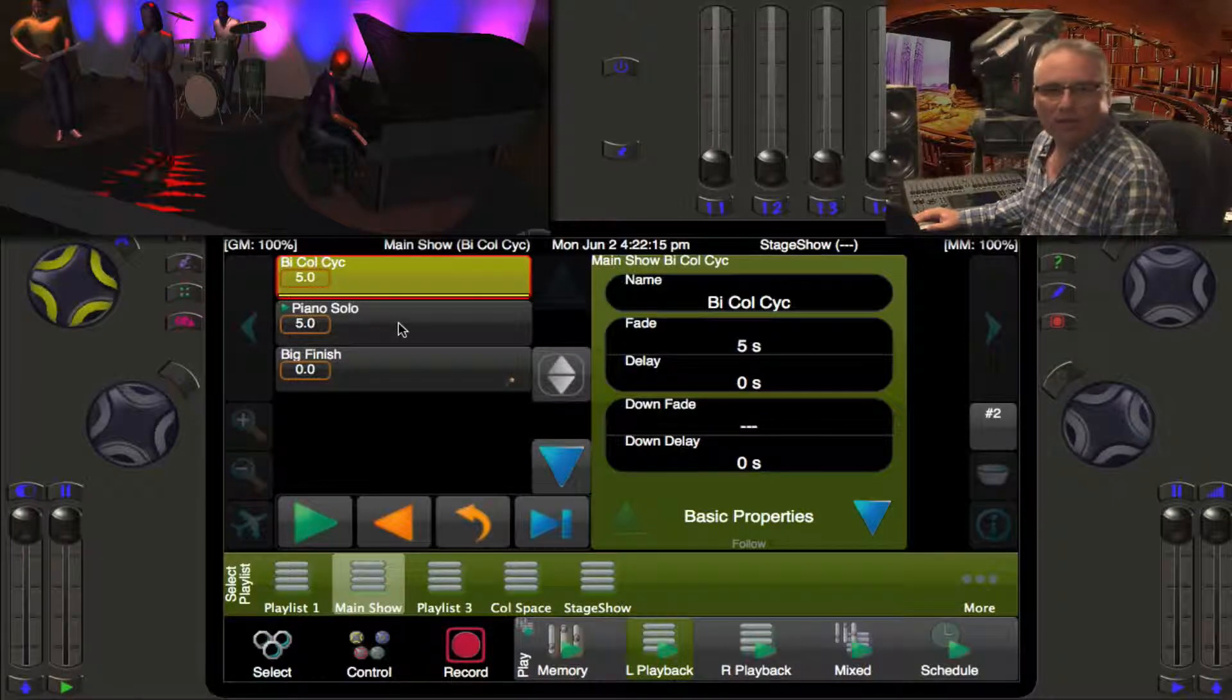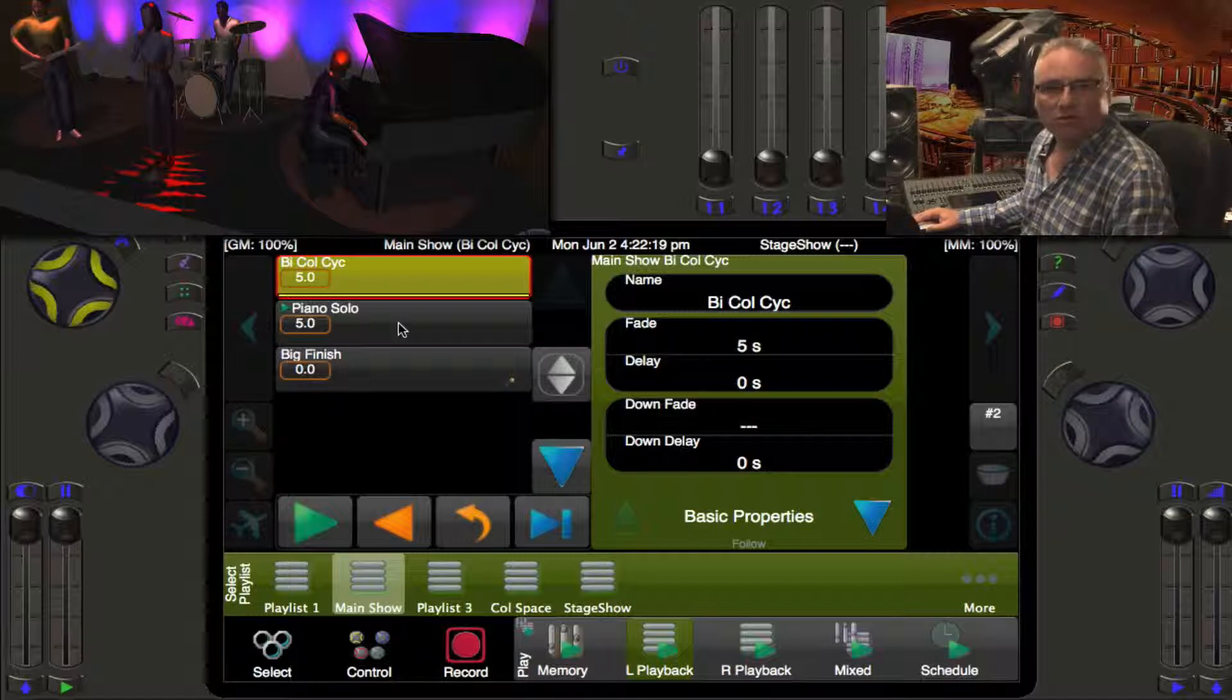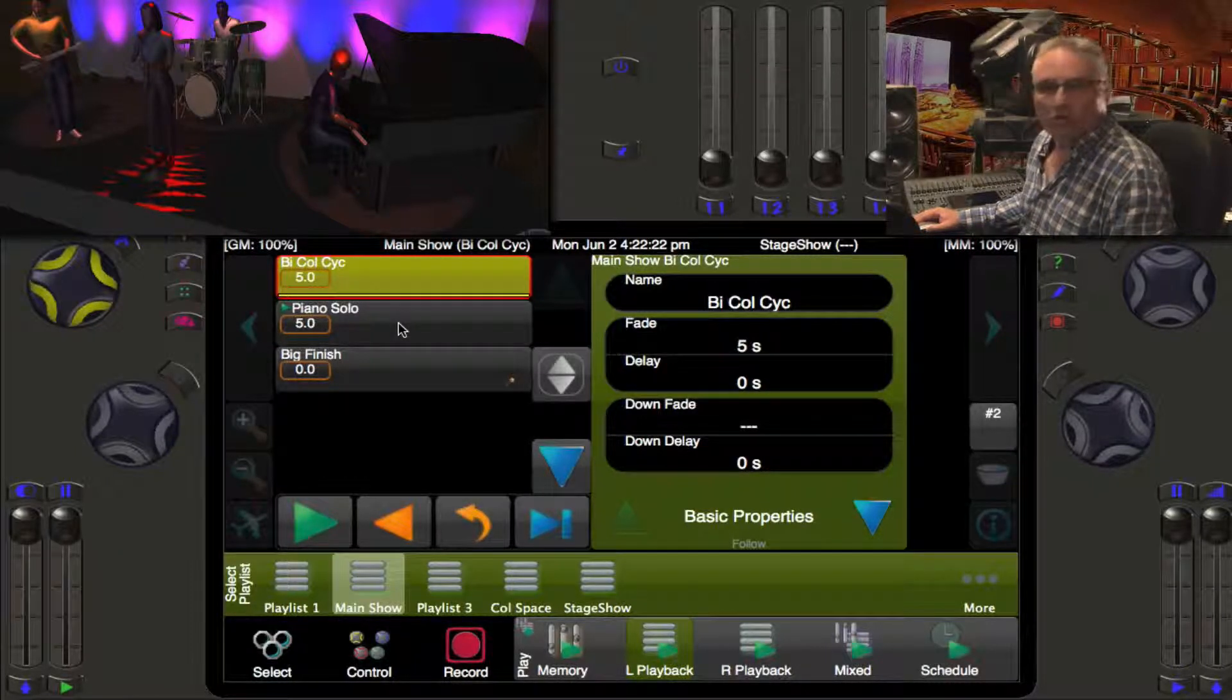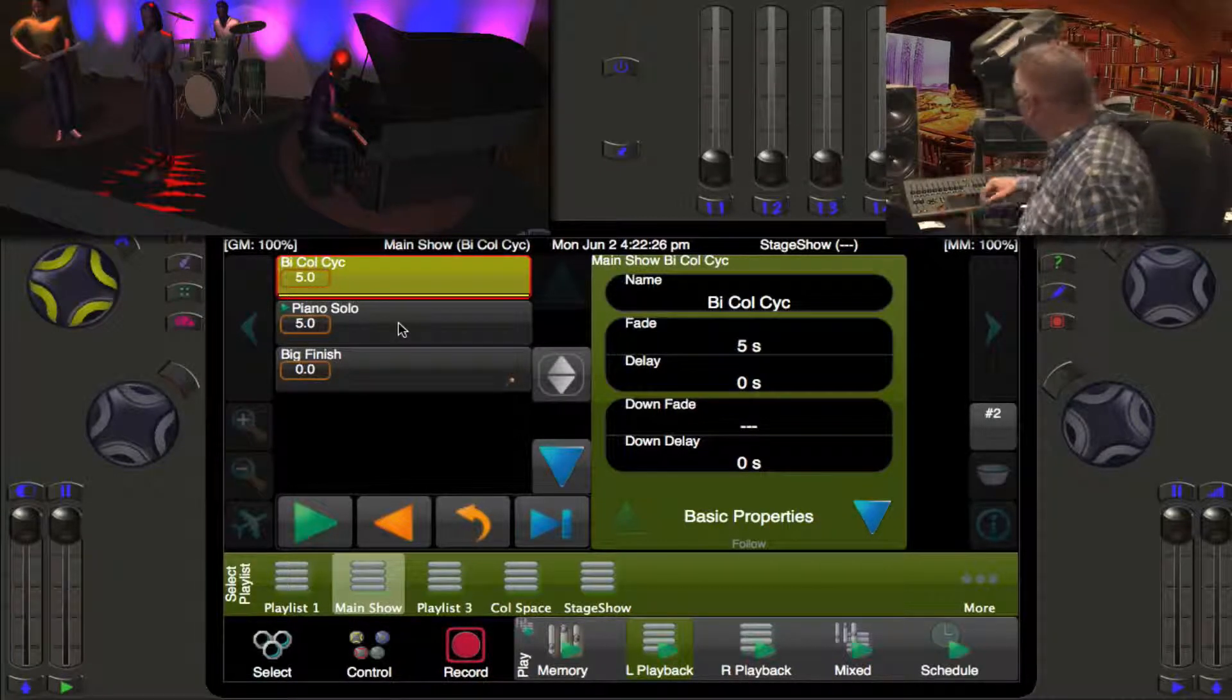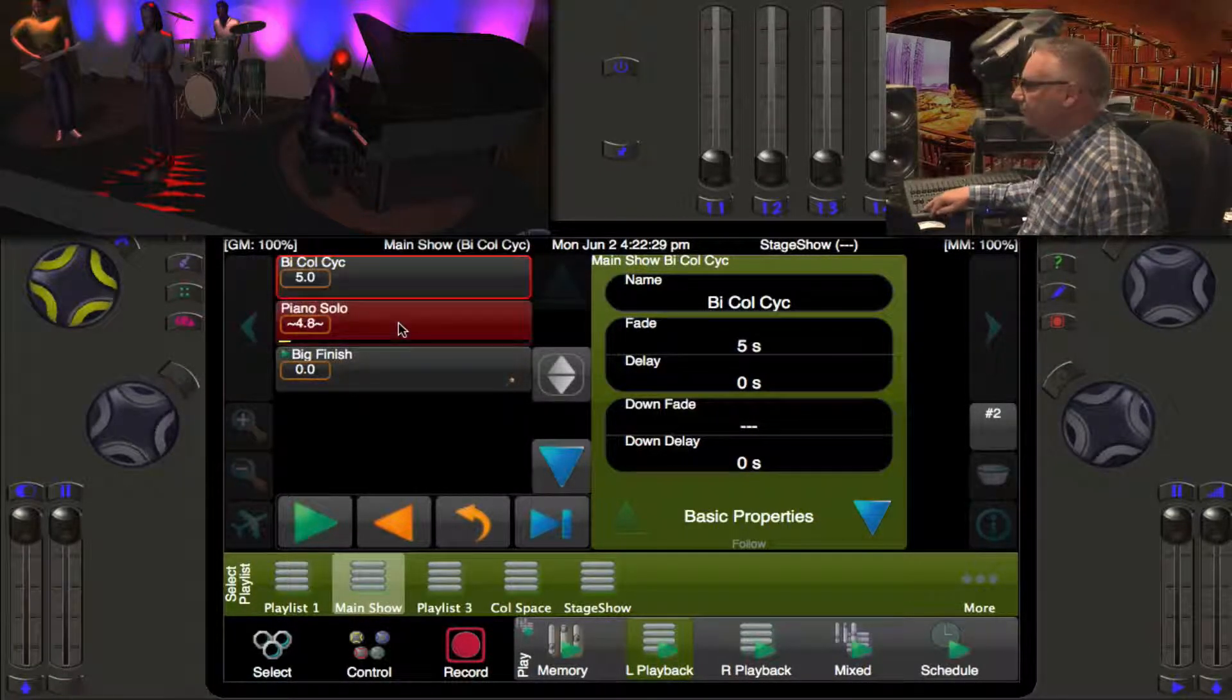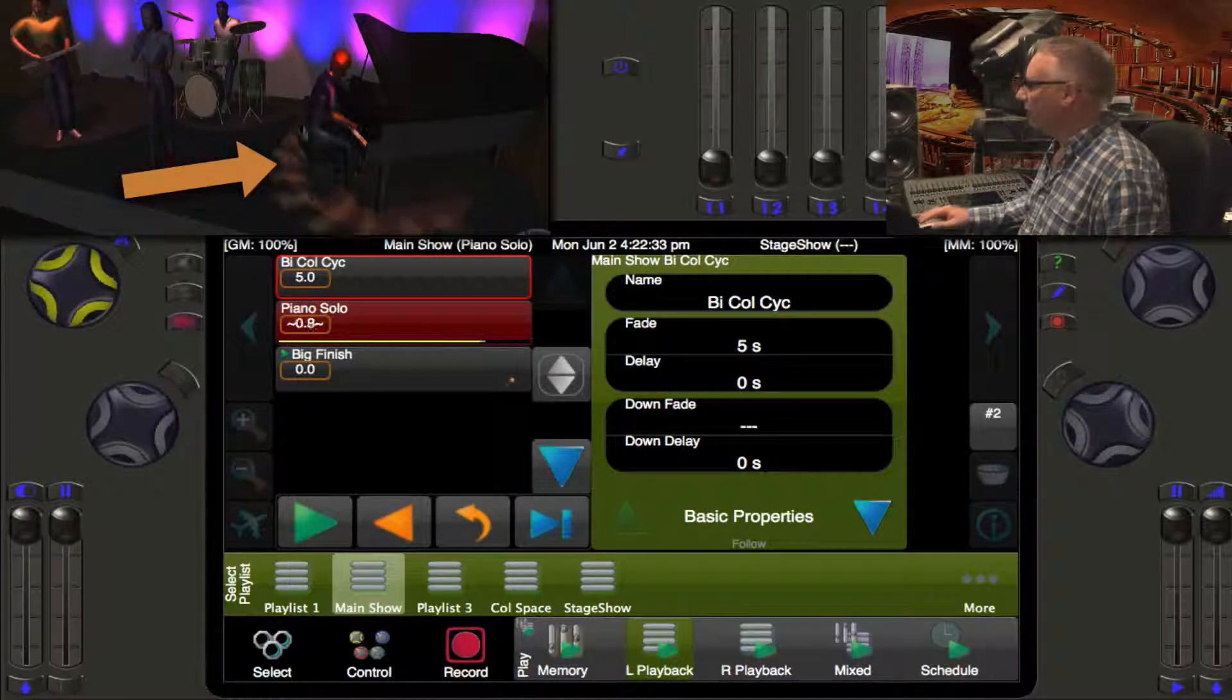This is a little foreshadowing of what's happening in the next video - a discussion about moving black. The desk has done us a favor and said well, that light is going to be used next in the next cue. I am going to actually go to Piano Solo and grab all of its values and put them there for us.